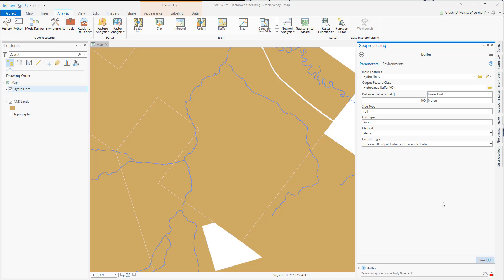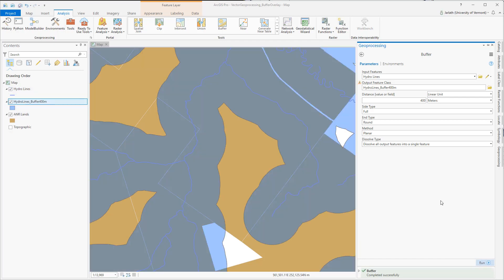Once the buffer operation is completed, you'll see that I have a new layer. This polygon feature class represents all areas within 400 meters of those hydro lines.